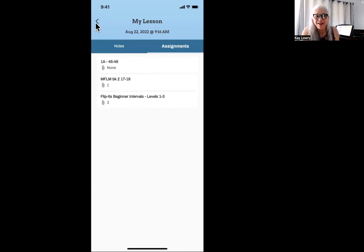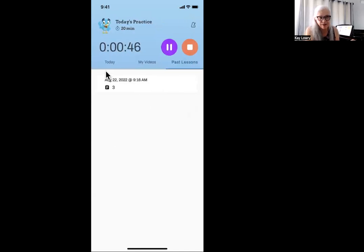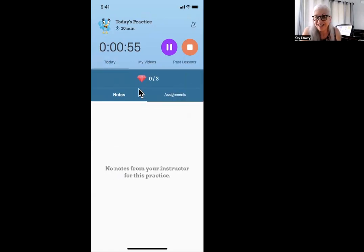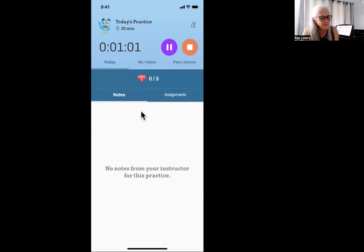Because I am using this the same day as a lesson, I'm going to click the back button and go back to today. Instead of videos or past lessons, I'm going to go back to today because I'm practicing the same day as my lesson.